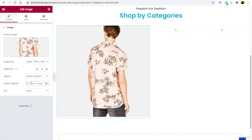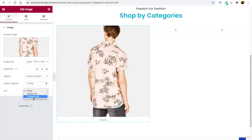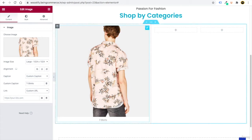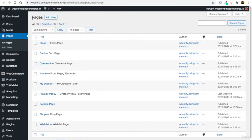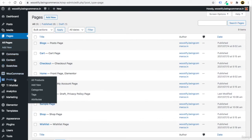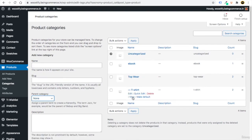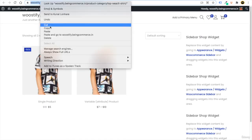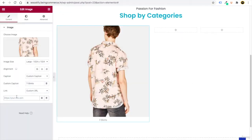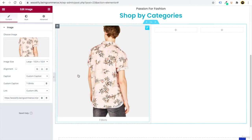You can add a caption and link to each image. In Caption, write 'T-Shirts.' For the link, click Custom URL and provide the T-shirt category URL. Go to your WooCommerce Products > Categories, find T-shirts, view it in a new tab, copy the URL, then paste it in Elementor. This way, clicking the image takes users to the T-shirt category.